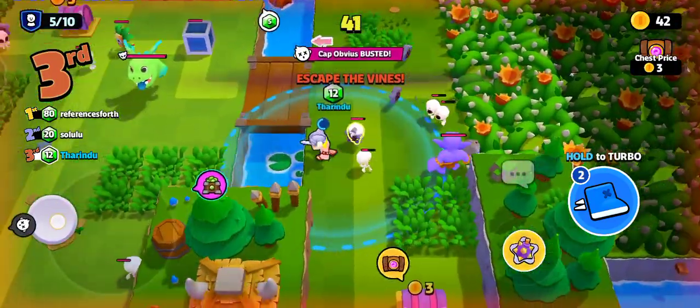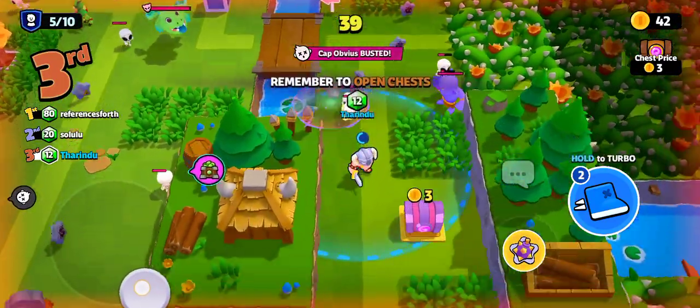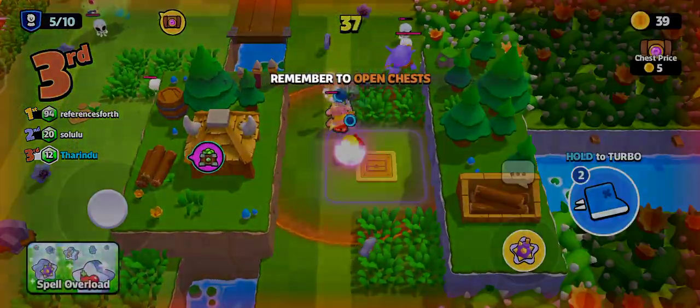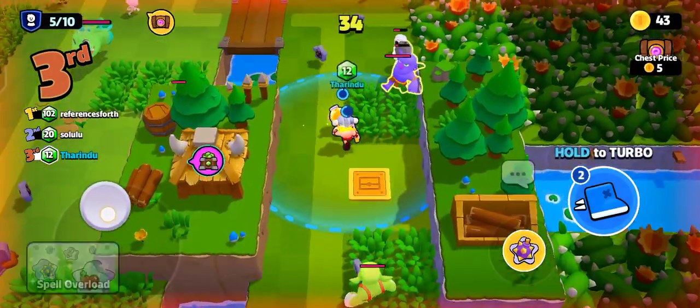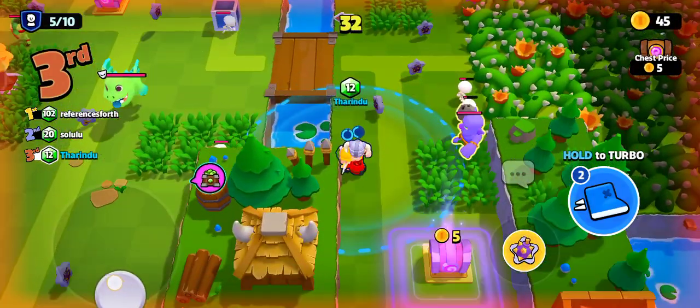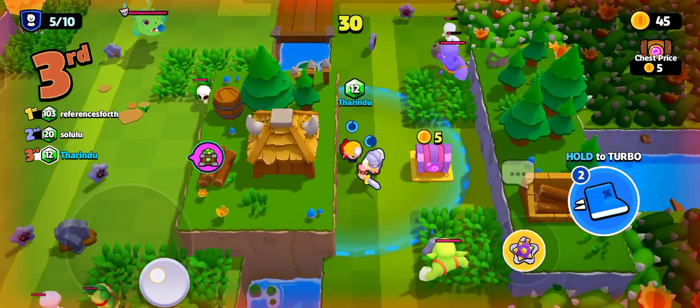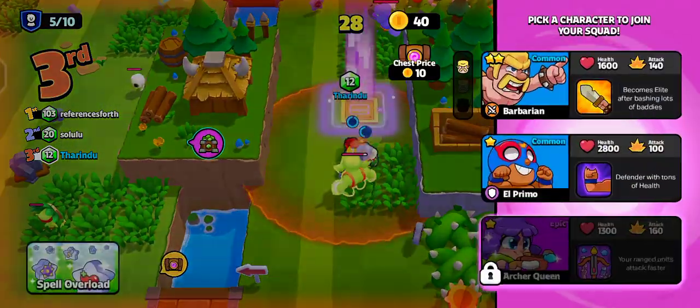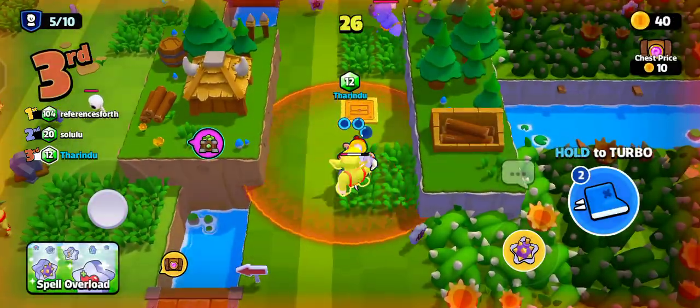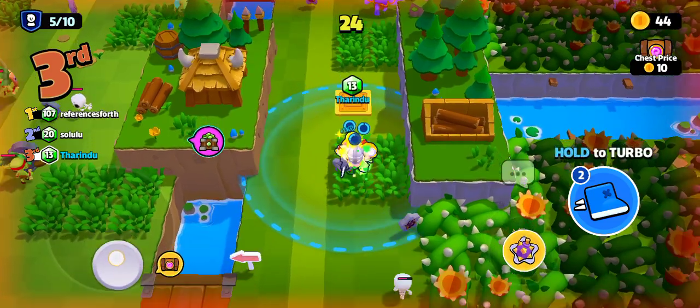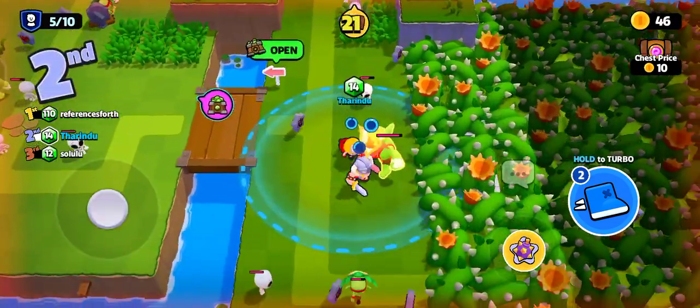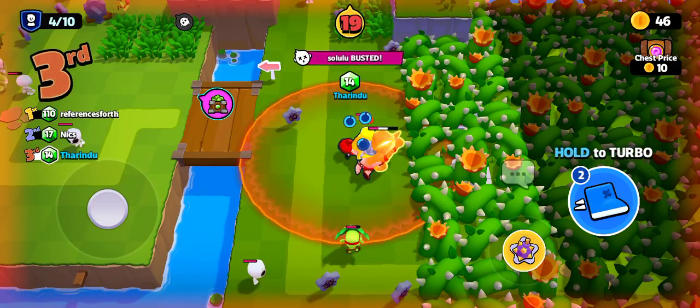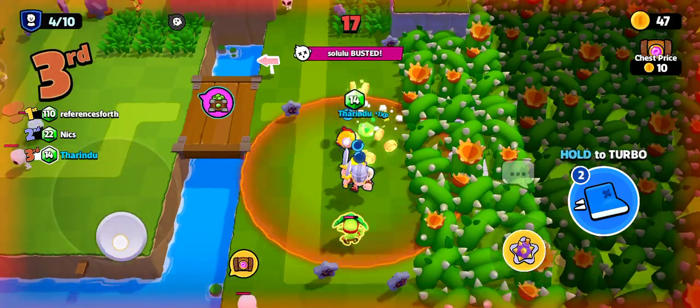Five players remaining! Dynamite! Five players remaining! Barbarian! Four players remaining!